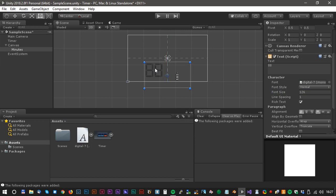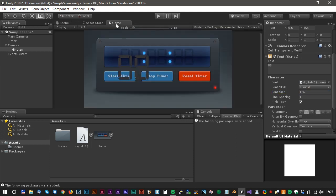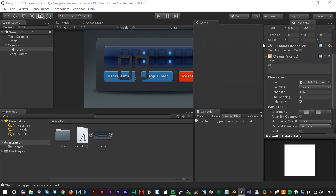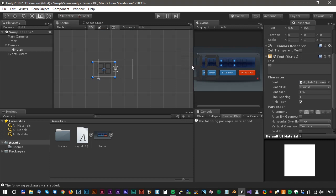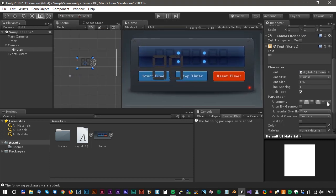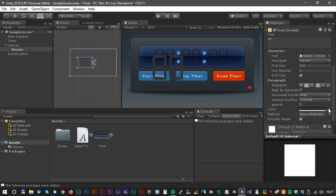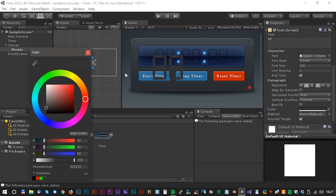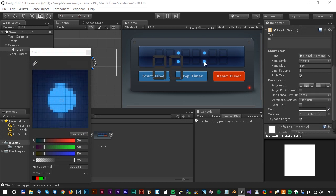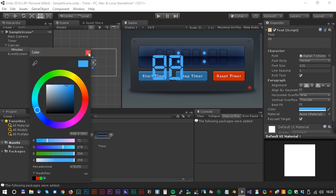Now we only need the position and the color. Let's start with the position and center the text. It's a very good idea to have the game view in another window — just drag the game tab a little bit to the right and create a new view. Click the color field to change the color. We can use the pipette tool to extract the correct color from the background. Looks cool.